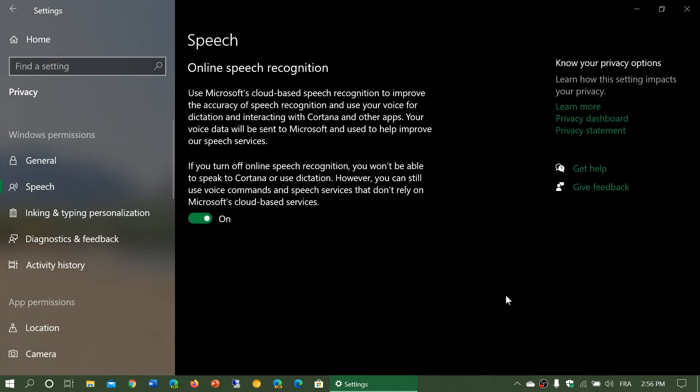Why would speech recognition have a privacy option and a switch to turn it on or off? It's because of the way that Windows 10 actually does its speech recognition.